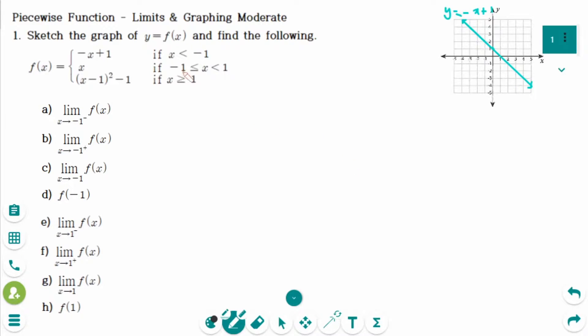The interval is x is less than minus 1. So take x equals minus 1 with a hole and the graph goes up to the left.